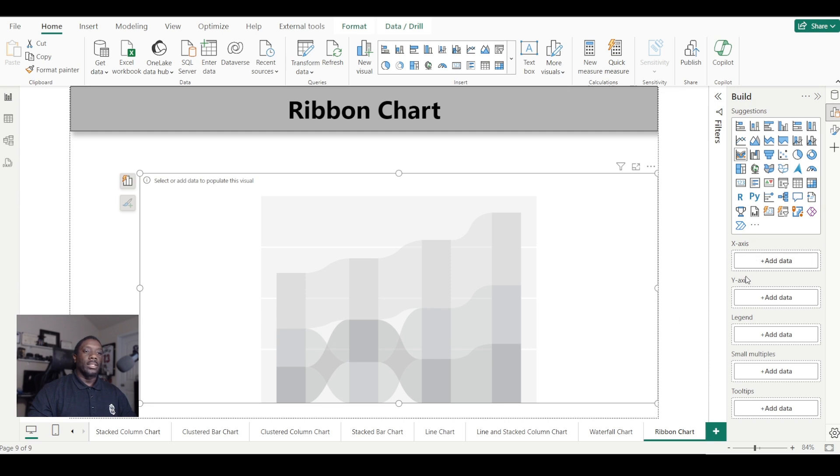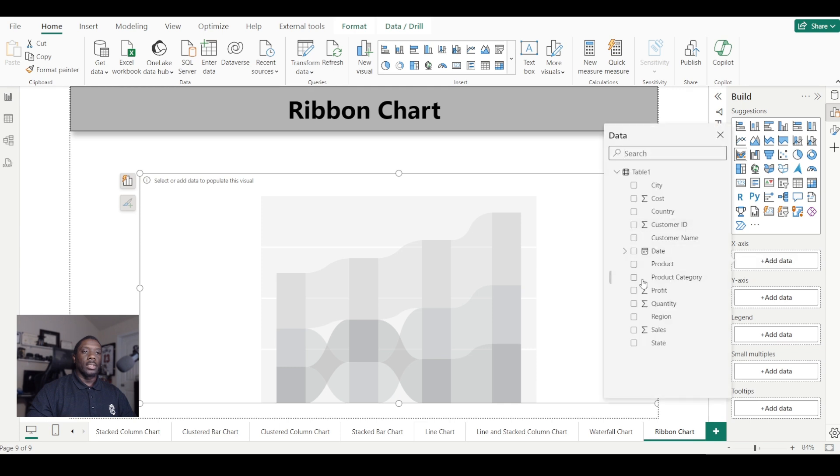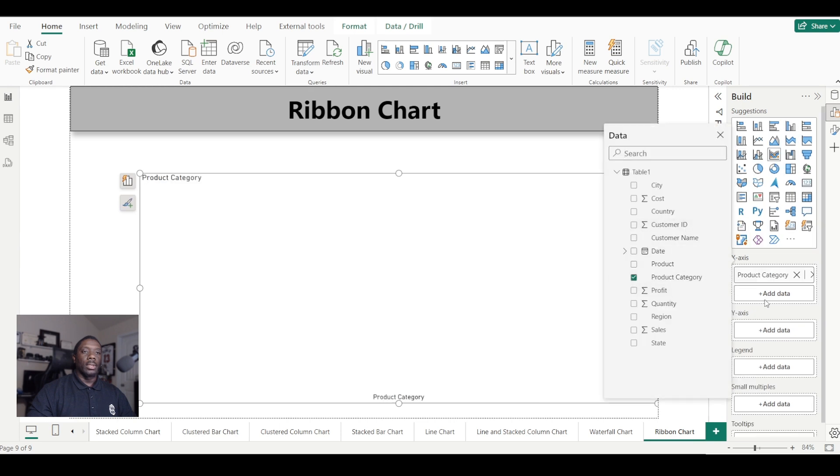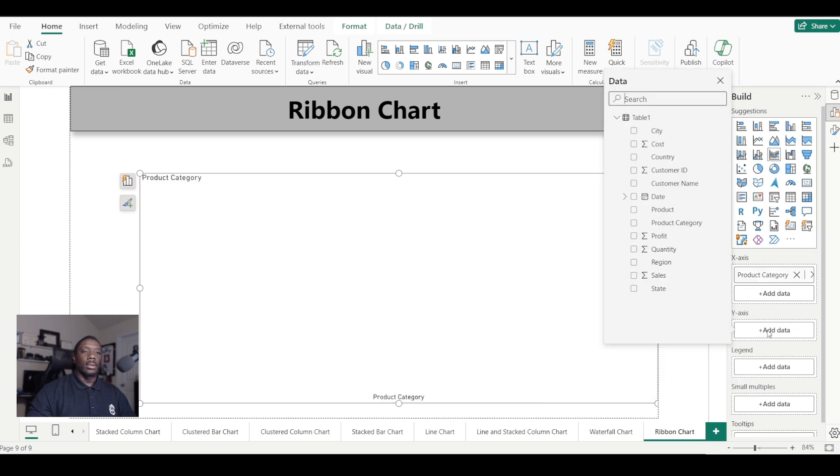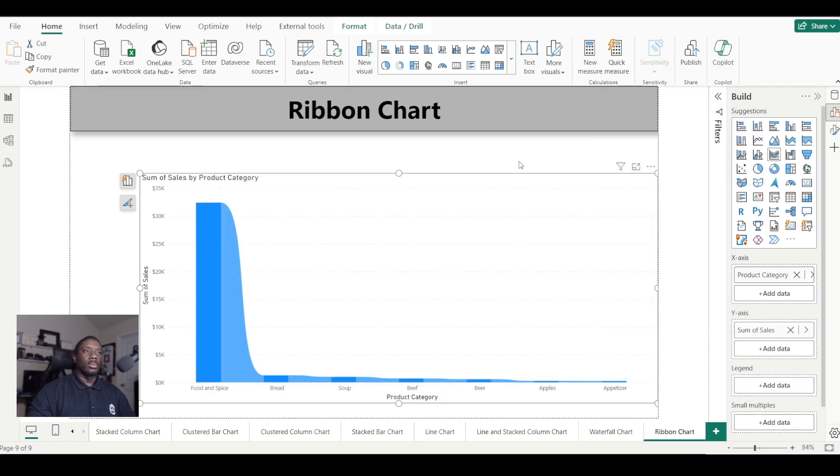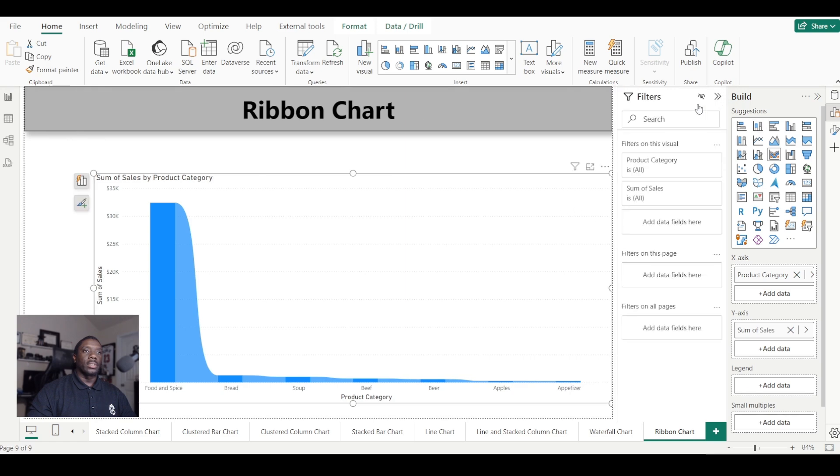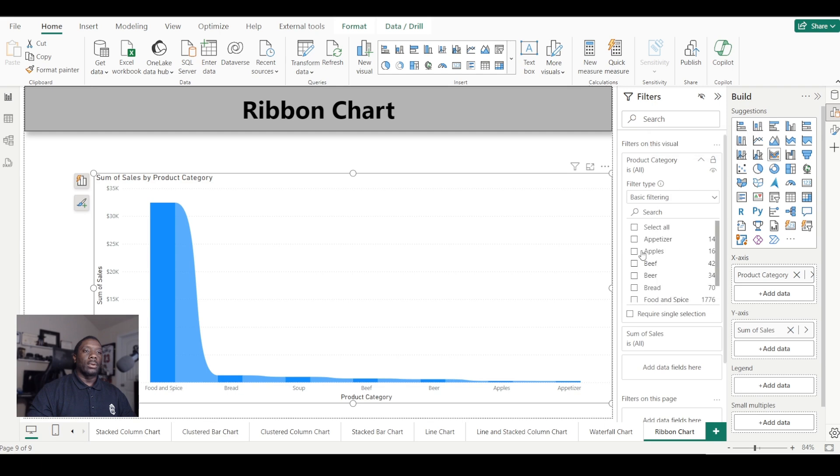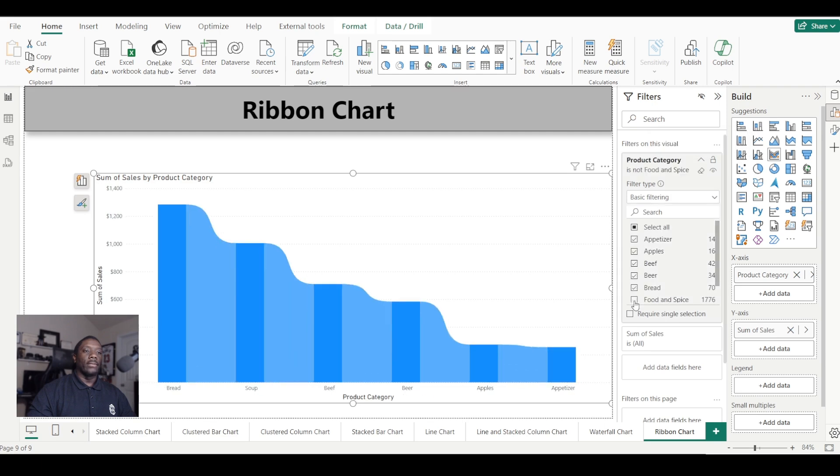We have an x-axis, y-axis, and a legend. In our x-axis, let's go with product category, and in our y-axis, let's go with sales. It looks a little wonky, so we can fix this. Let's go to our filters, go to product category, and select everything except food and spice.